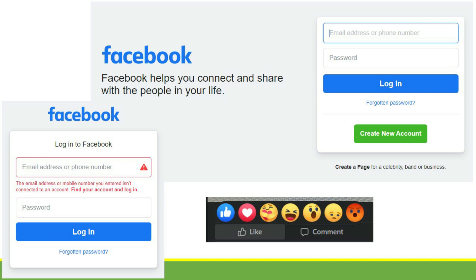Look at the login form. If you enter the wrong username or password, an error message will appear saying the input is wrong — that's the webpage being responsive. Also, look at the reactions or comments: when you react, it gets recorded and reflects on the post, and the owner of the post also gets notified of your reaction.